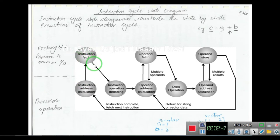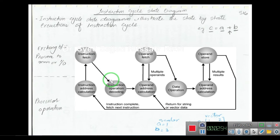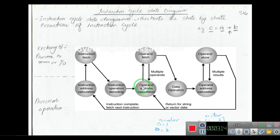After fetching, the instruction needs to be decoded, because the instruction contains operands and operators. The operators are not fetched from memory or I/O since they are inside the processor. However, the operand addresses need to be calculated. In the next step we calculate the addresses of the operands, and these operand addresses are offset addresses used to fetch the operands from main memory.